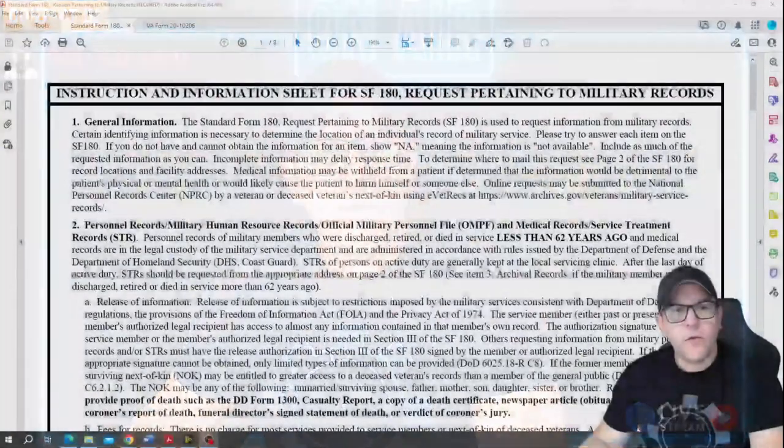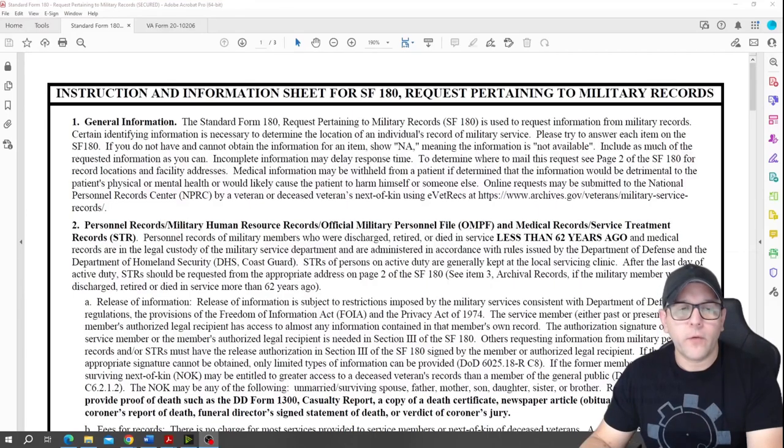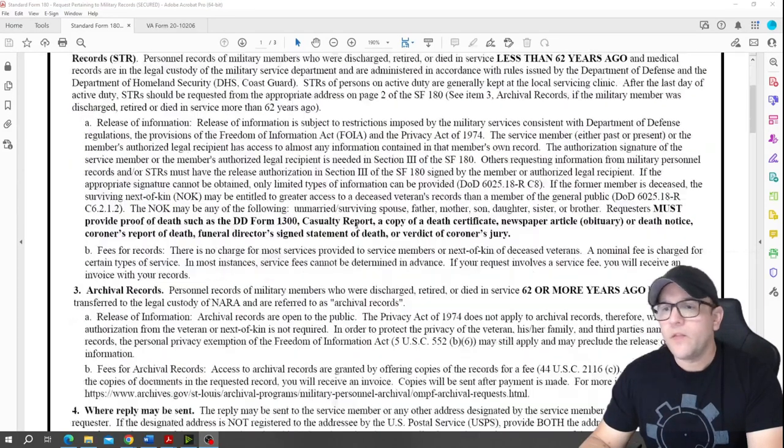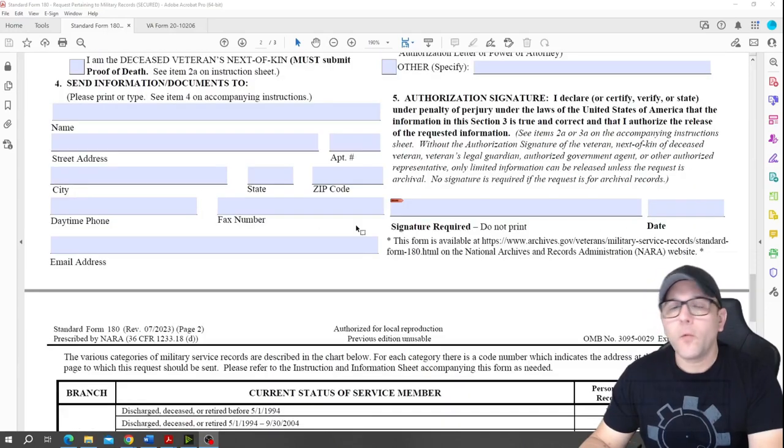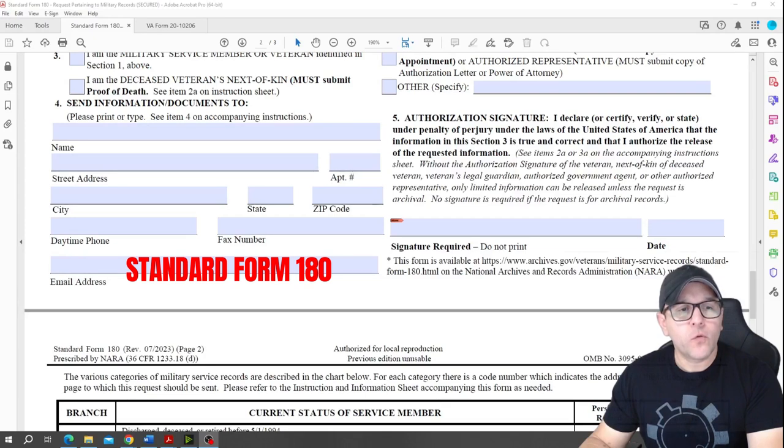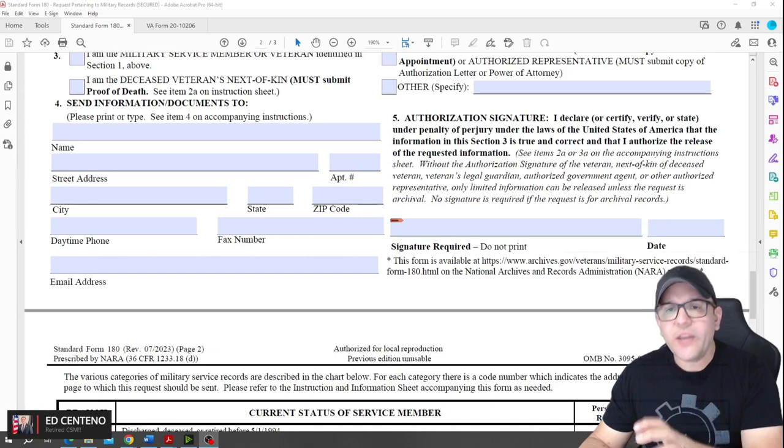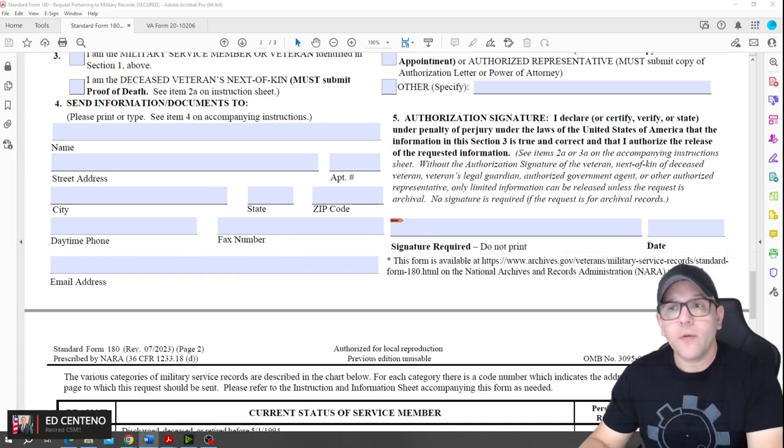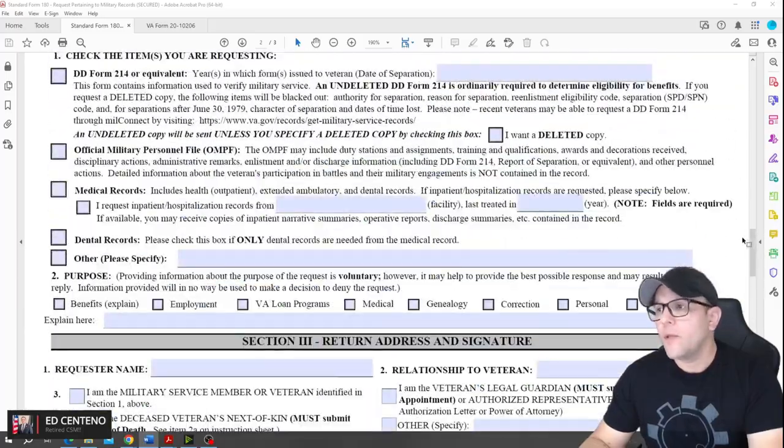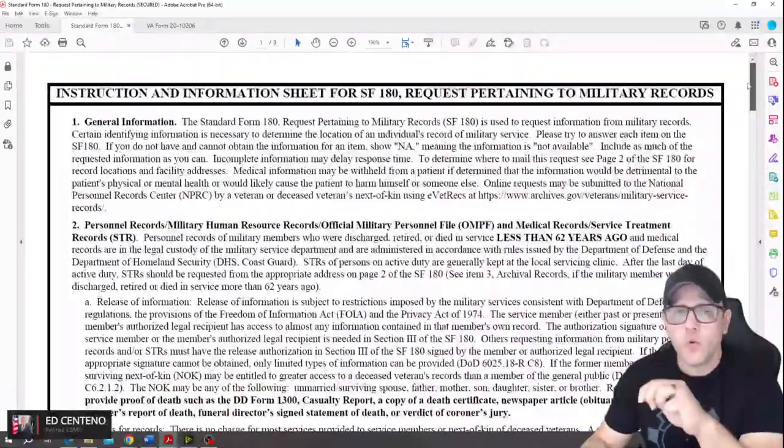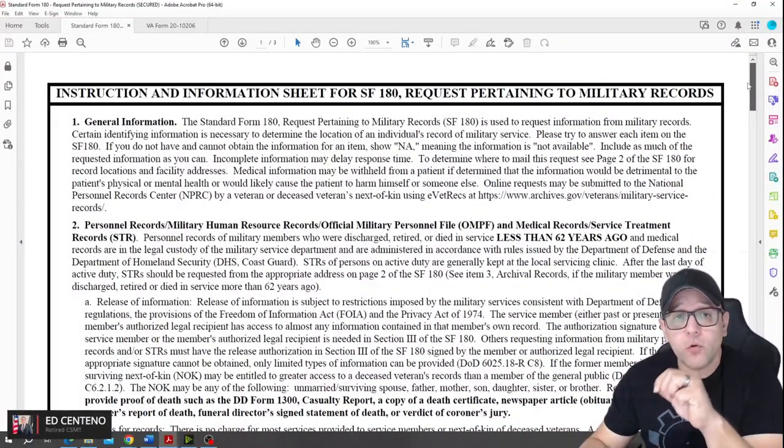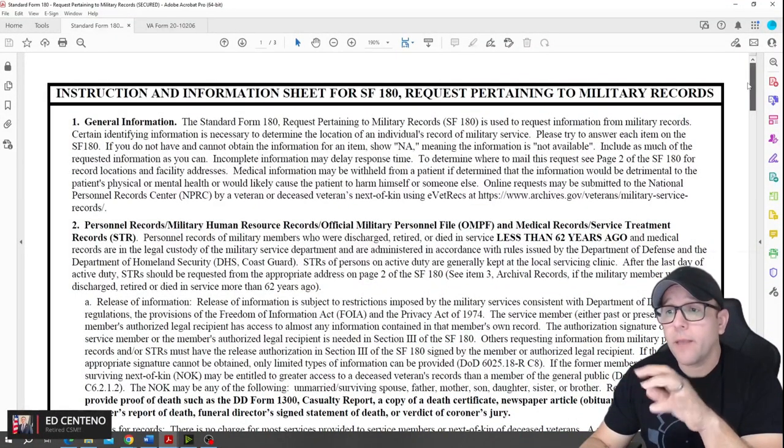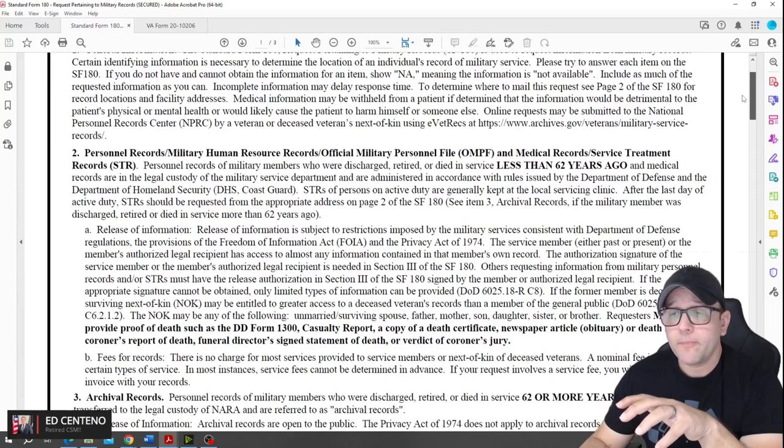The first method to order your medical records is using a form called the Standard Form 180. This form is really important for you to order your medical records. It's pretty self-explanatory, it's not that hard to fill out, but you have to make sure that it's updated before you request your medical records.